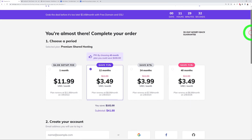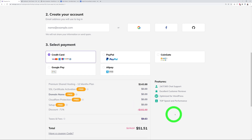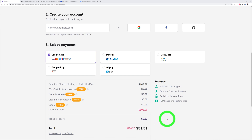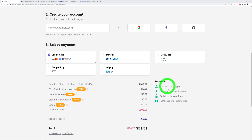If we scroll down the page, you can see how much you're actually saving. The normal price is $143, but with a 71% discount you save $102, and after taxes the total cost is $51.51 for the full year. That includes a free SSL certificate, free domain name, free Cloudflare protection, free setup, and also free daily backups so you can always restore back to a previous point in time.